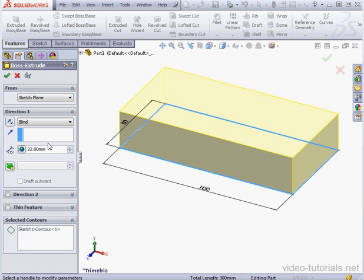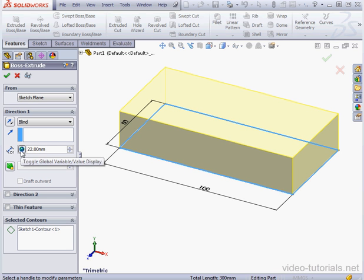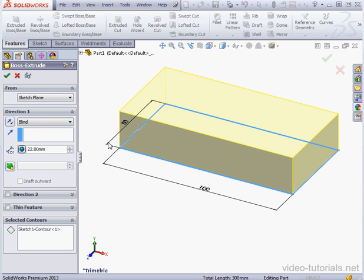Click this button here to toggle between the variable name and its value. Okay, let's accept.